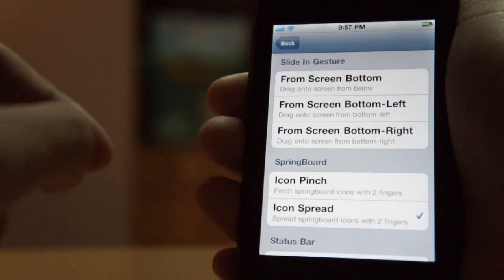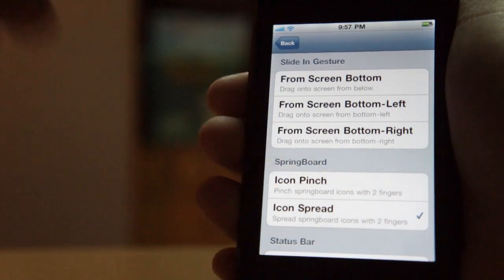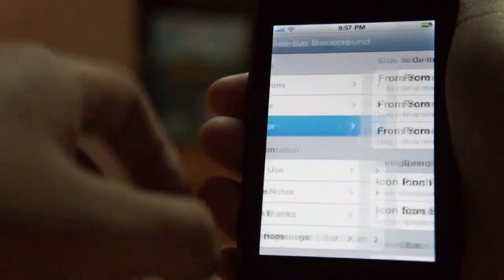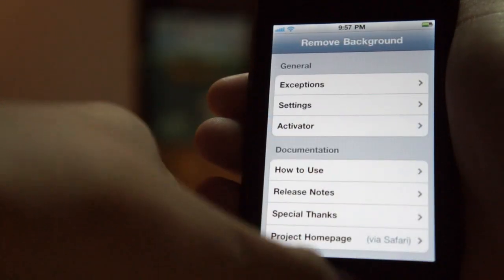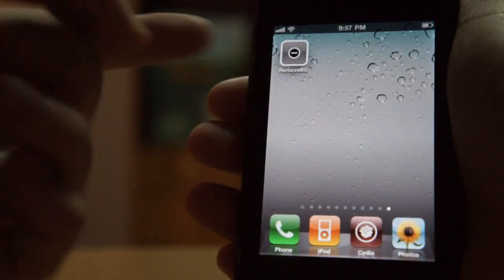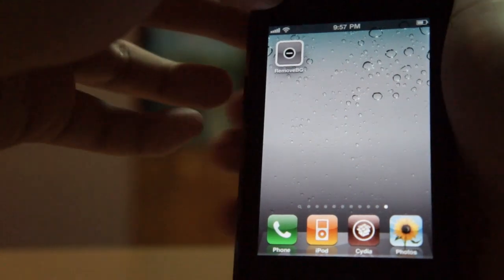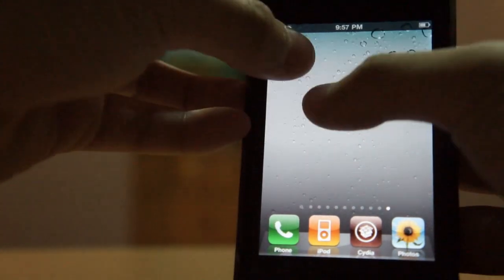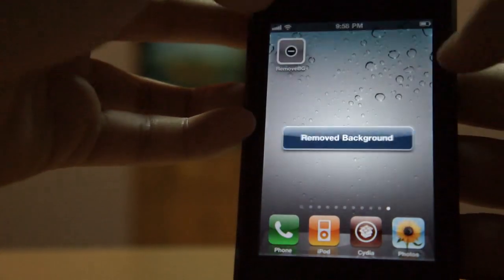So I'll just choose Icon Spread. You can choose anything you want. So basically, if you just activate it using that Activation Method, which I'll just do right now, Icon Spread.